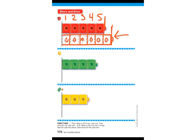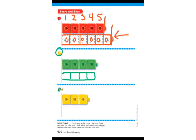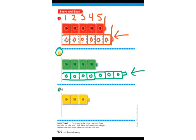Now we are going to work on number two. They're asking us to draw a cube train that is longer than the cube train shown. I'm going to draw my cube train — here's the same length — but I need to make it longer, so I'm going to add one more. You could add two more or three more to make it longer. It's however long you want to make it, as long as the bottom one is longer. This one is longer than the one on top.